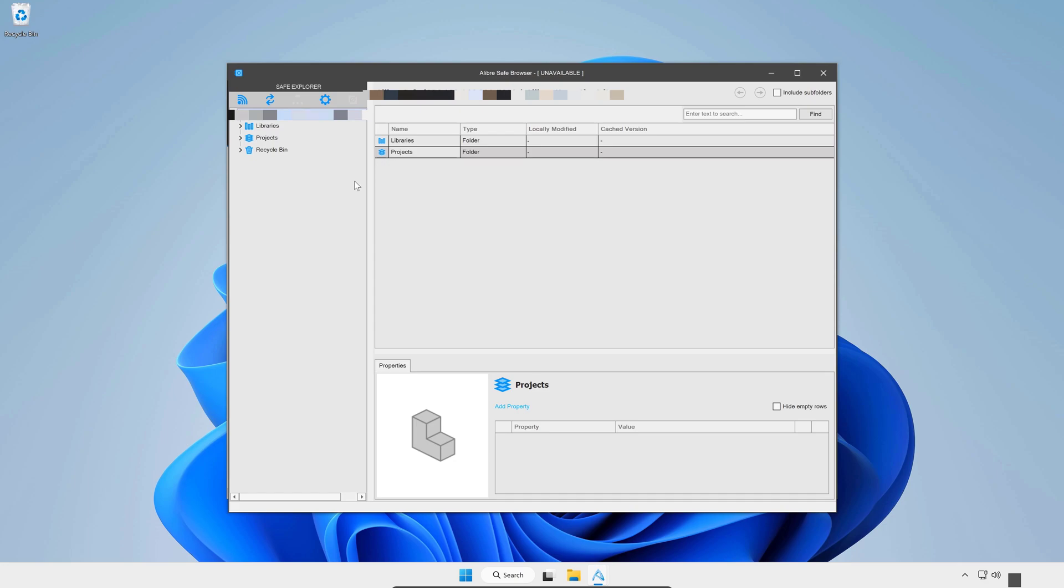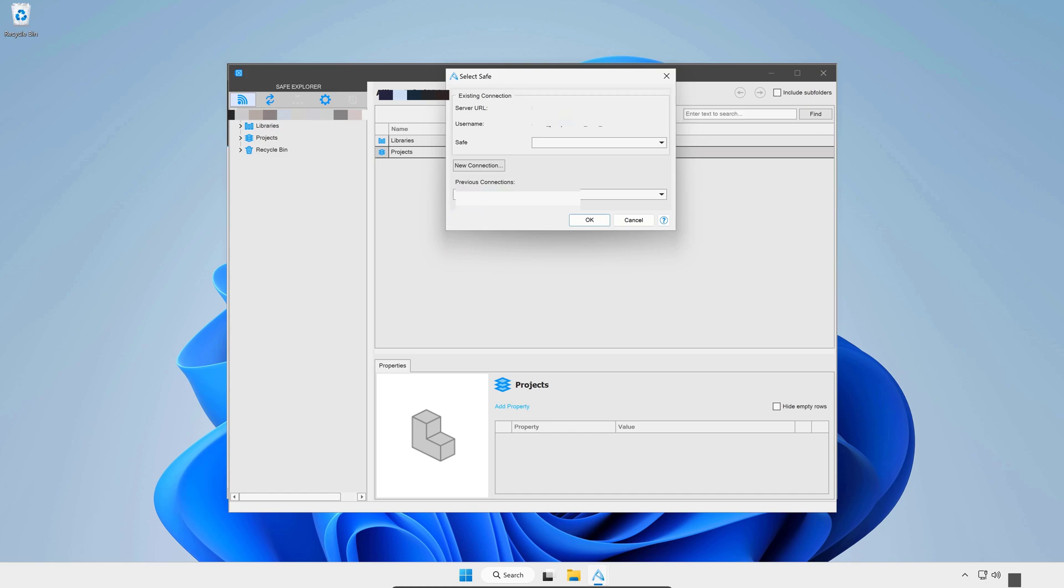I'll want to connect to a new safe. And I'll do so by clicking on this button. Connect to safe.